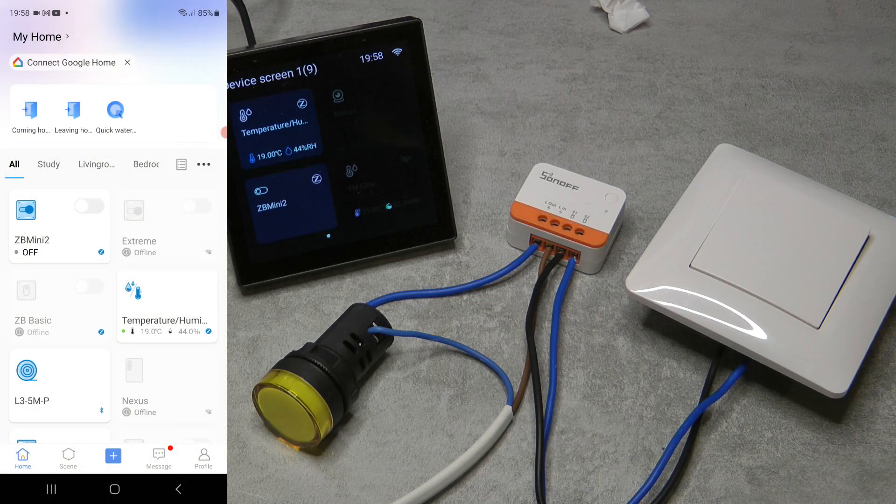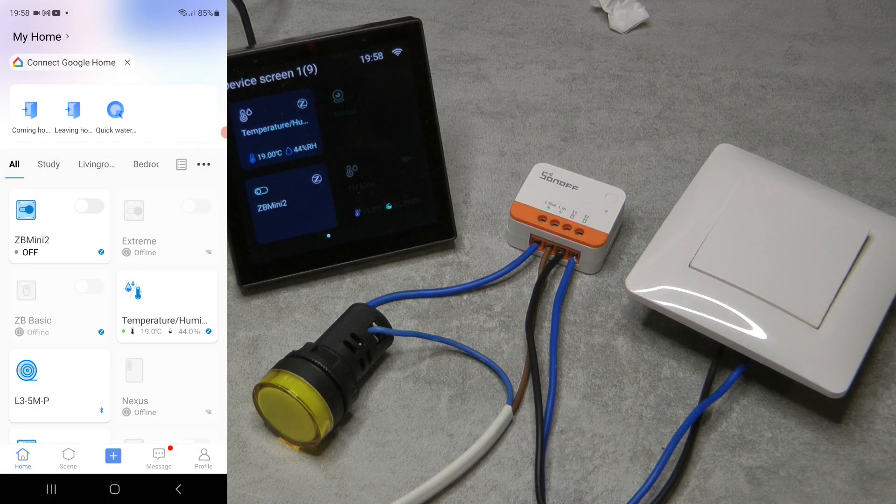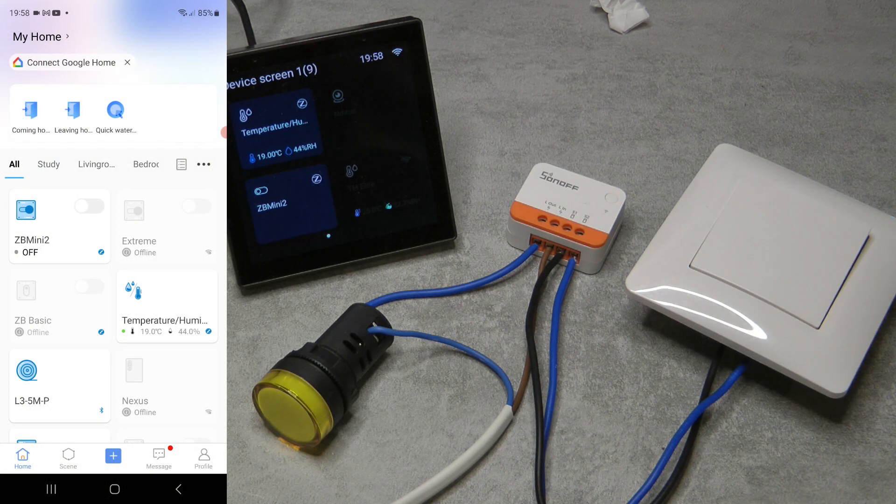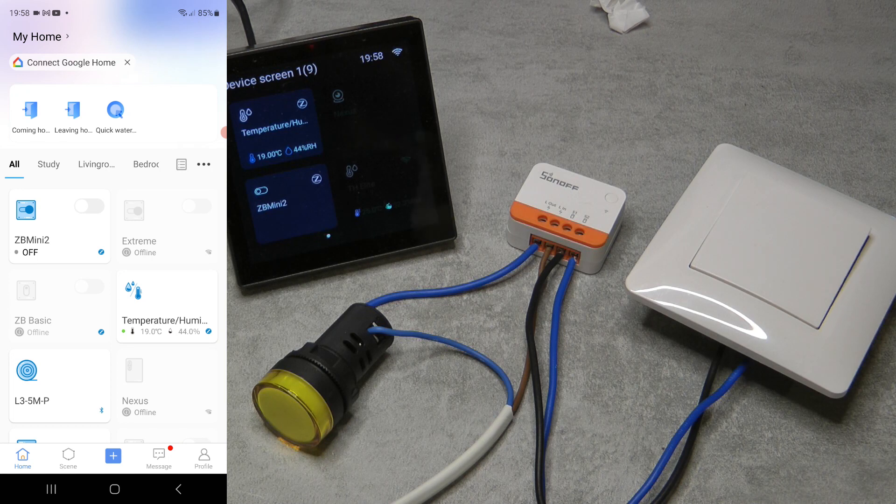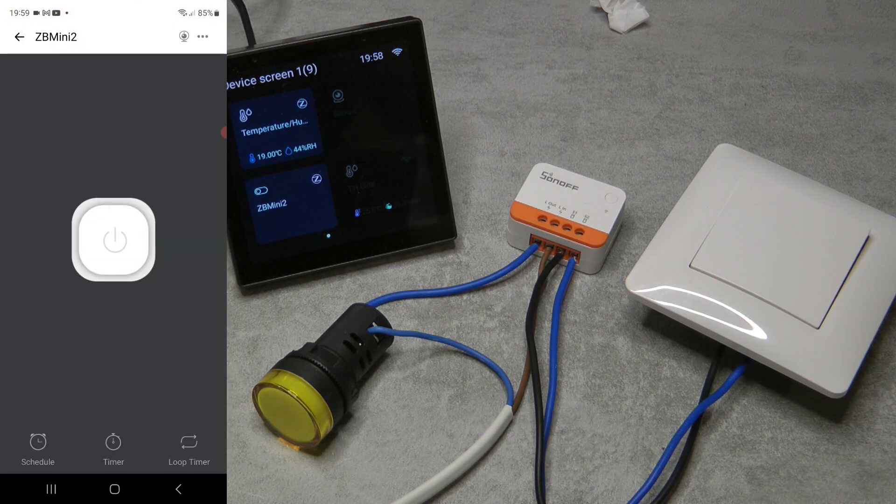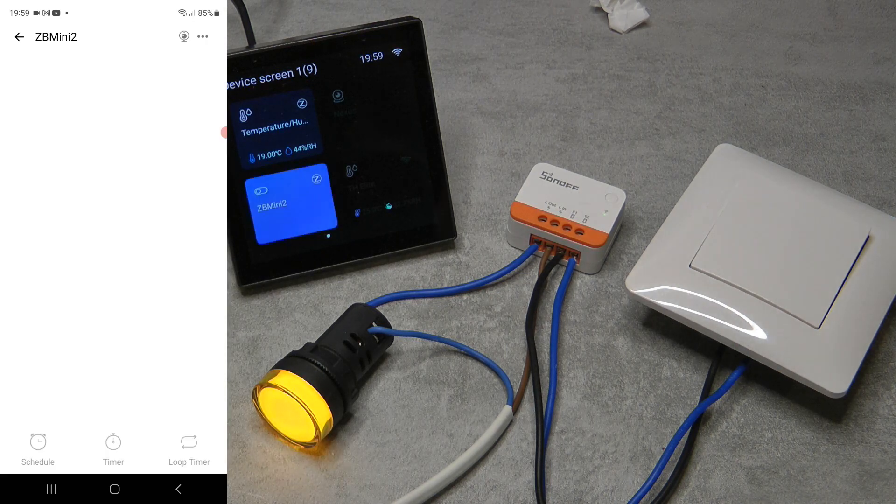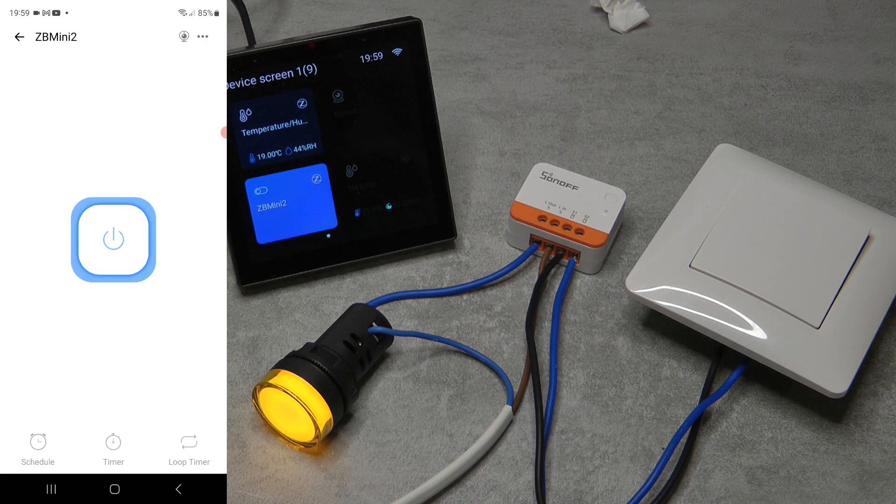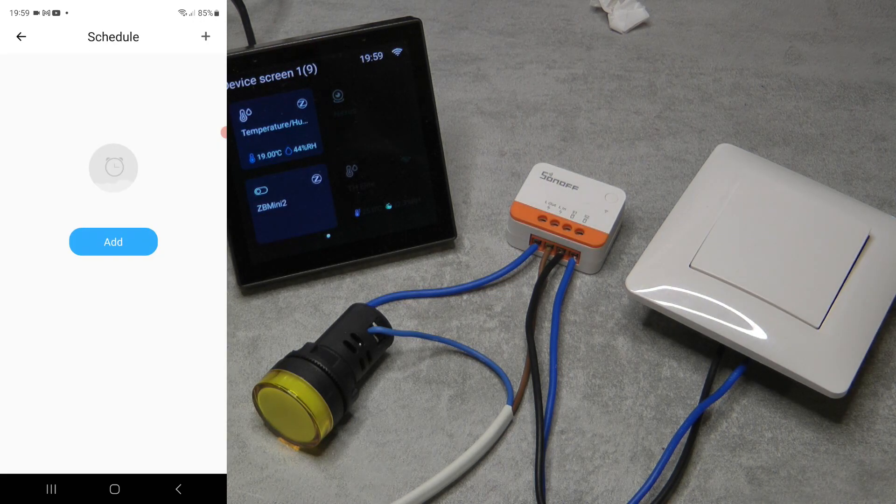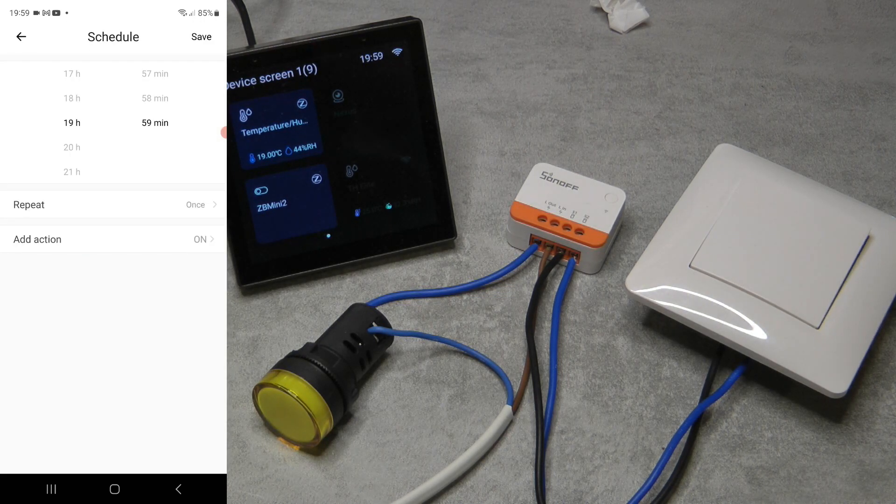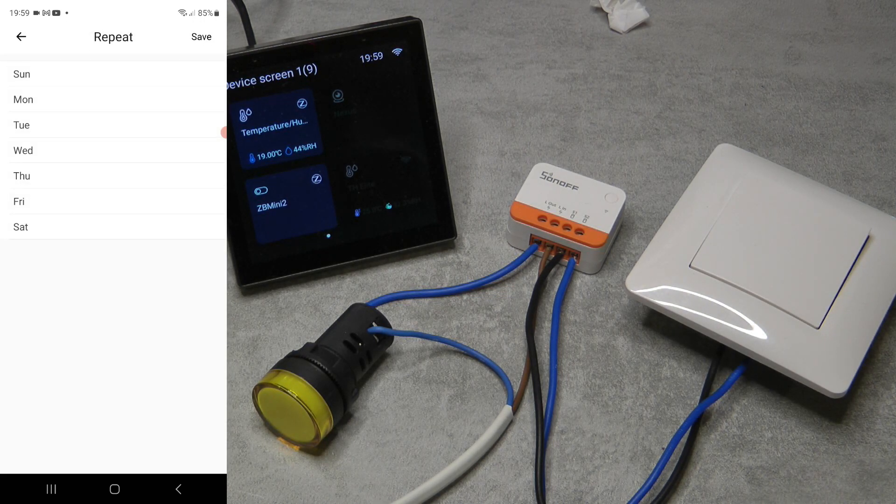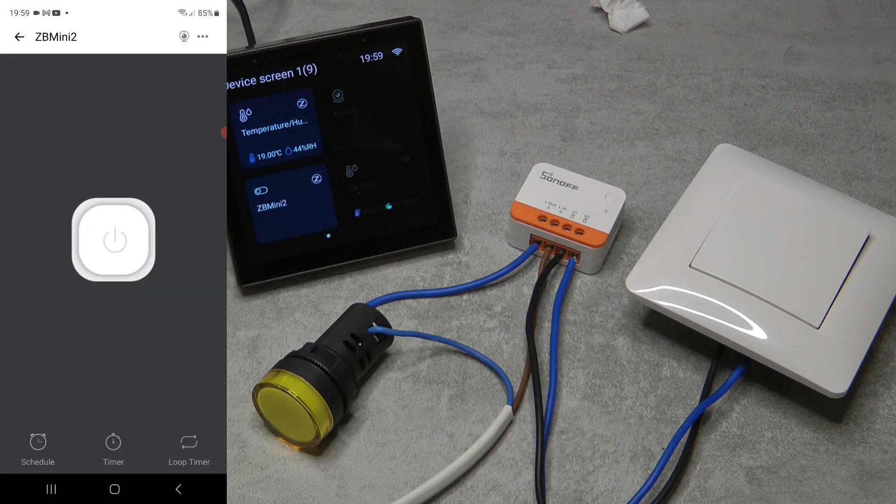If you look at how it looks like in the eWeLink application, I would say that it is pretty much same as the previous Zigbee Mini or the Zigbee Basic. You have this big button in the middle that you can press and it's going to turn on your device, and then you have the usual suspects like you can have different schedules created when the device should turn on and off, and you can have multiple of these schedules.